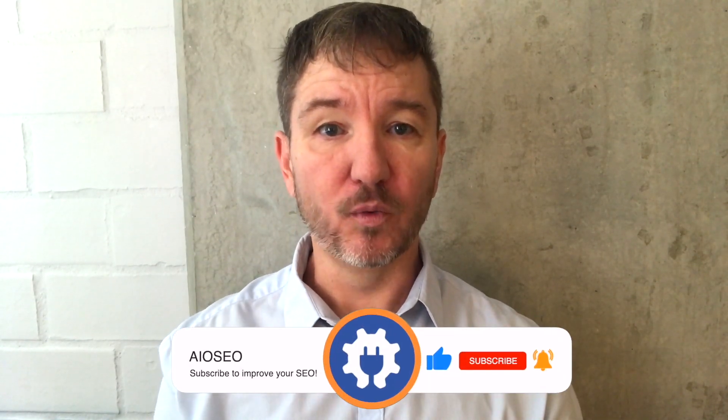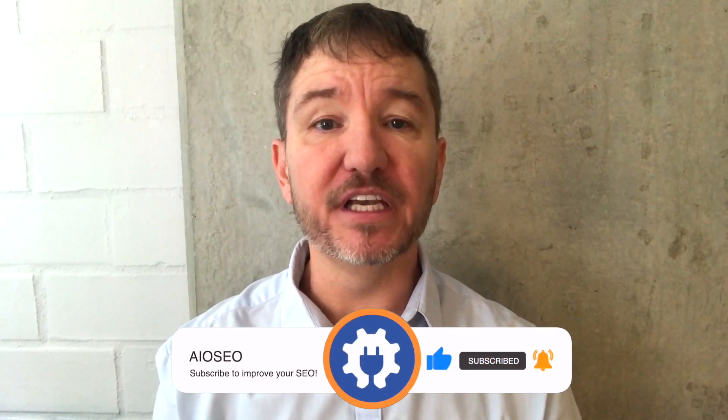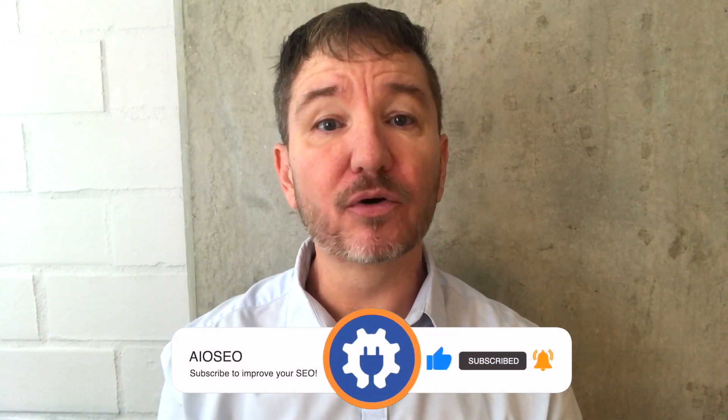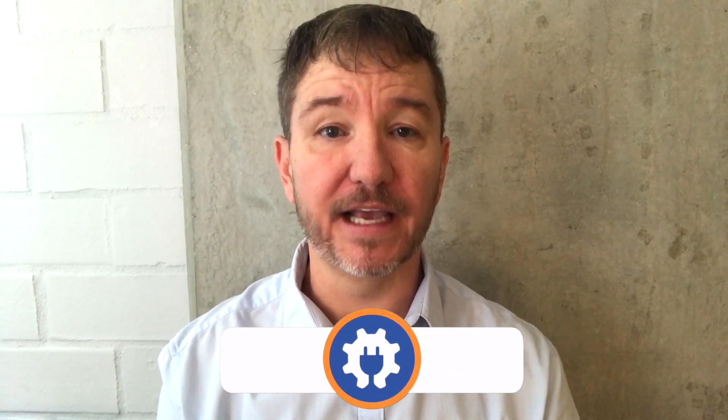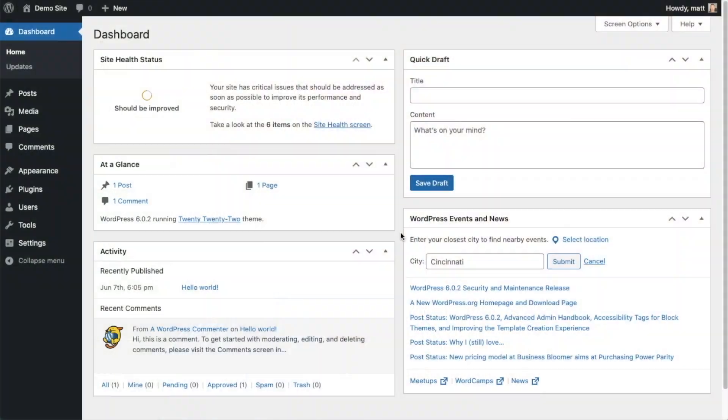In this video, I'm going to show you three ways to automate your SEO. Welcome to All-in-One SEO. We make SEO easy with our powerful WordPress SEO plugin. Let's get started.